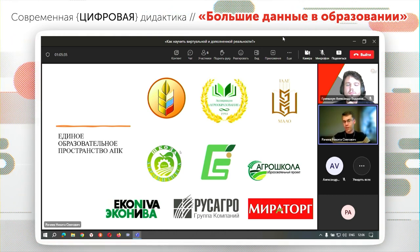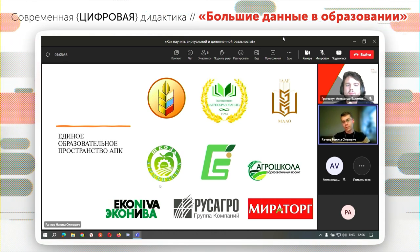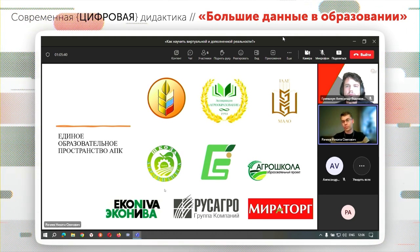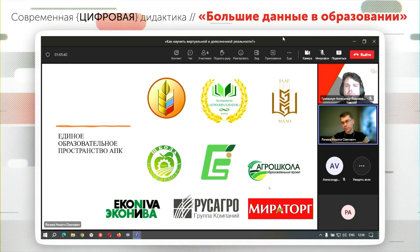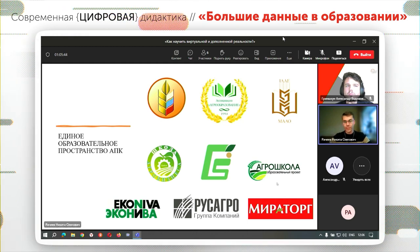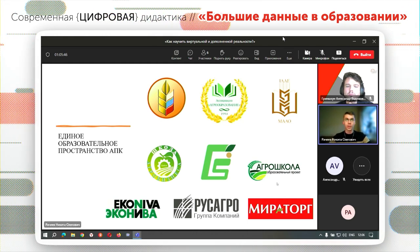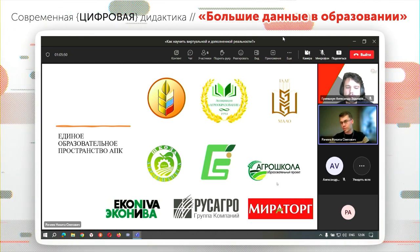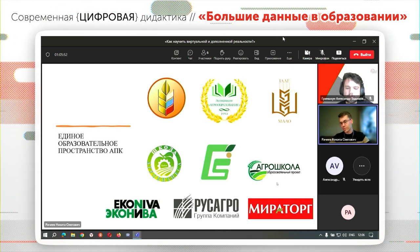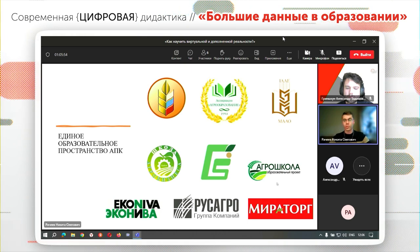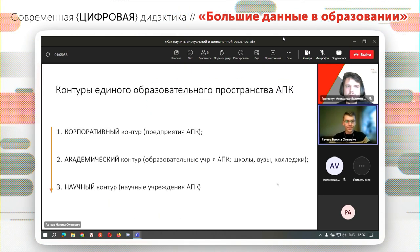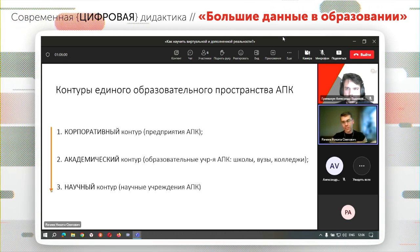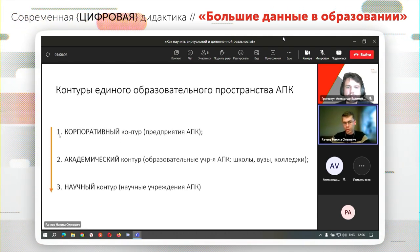Удивительно, что в школах есть профильные агрошколы, например в Тамбовской области, которые занимаются вопросами сельского хозяйства и уже внедряют VR-технологии в образовании, в то время как полноценных, явных и системных прецедентов в аграрных вузах пока ещё нет. Главный из них, наверное, — Тимирязевская академия в Москве, которая начала эту работу буквально в прошлом году, открыв VR-лабораторию.